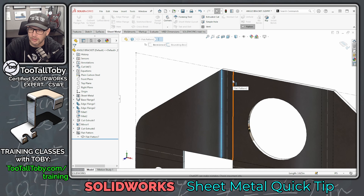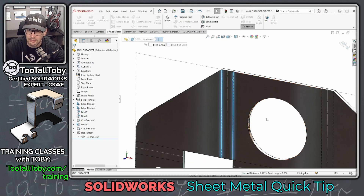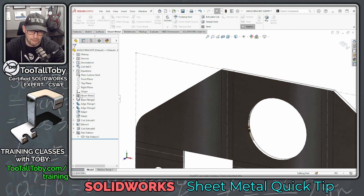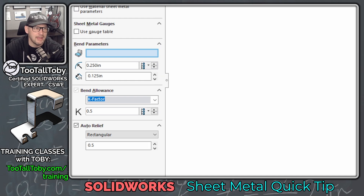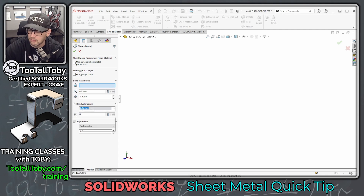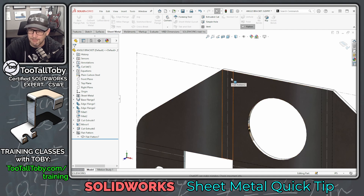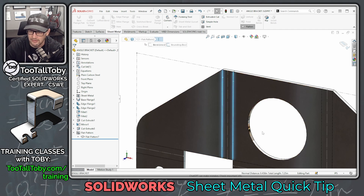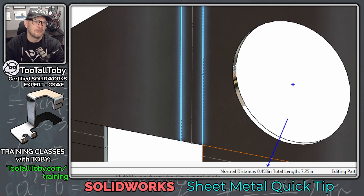So what is the length of that bend region? Currently, if I pick this edge, hold control and pick this edge, and then look down here in the status bar, the length of that flat region is 0.491 inches. Now I'm going to go to the sheet metal feature, right mouse button, edit feature, and I can see that I'm using K-Factor to calculate what that bend region is going to be in the flat, and the K-Factor I'm using is 0.5. Let's change that to 0.333, hit the green check mark, and now if we look at this bend region and measure these two edges, we see that that distance is now 0.458.